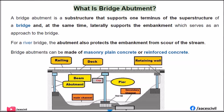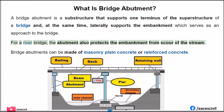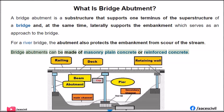A bridge abutment is a substructure that supports one terminus of the superstructure of a bridge and, at the same time, laterally supports the embankment which serves as an approach to the bridge. For a river bridge, the abutment also protects the embankment from scour of the stream. Bridge abutments can be made of masonry, plain concrete, or reinforced concrete.